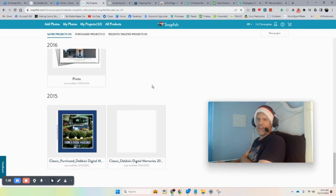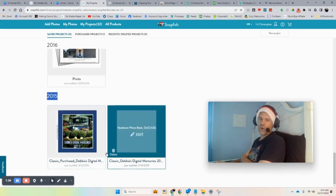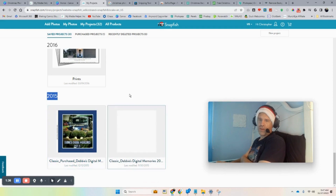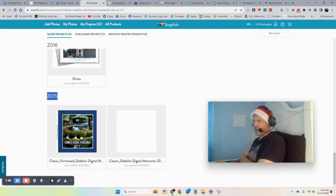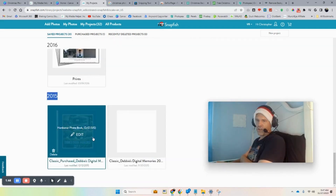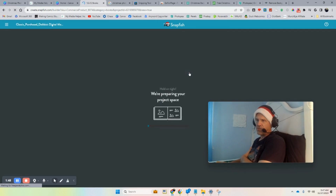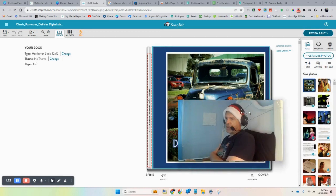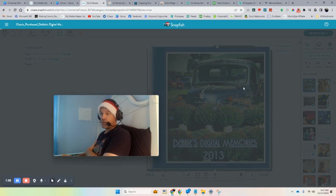Since then Snapfish updated their database and services, and the reason I bring that up is because they kind of mutilated my past books. I think I started in 2012 — this might have been the first book they totally messed up. Here's a book from 2013 if you look at the cover. When they brought the photos and books over, they didn't do a particularly great job — some of them are okay, some are not.